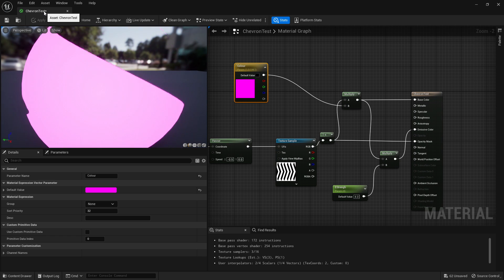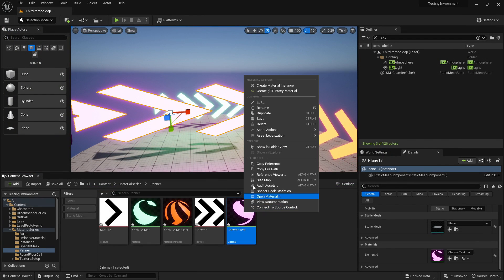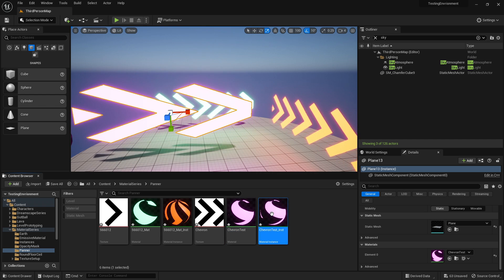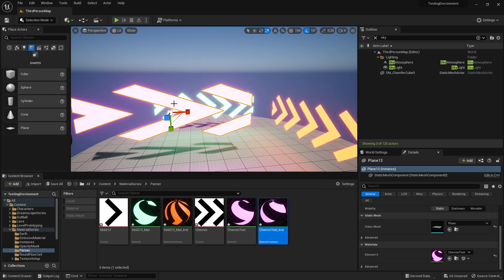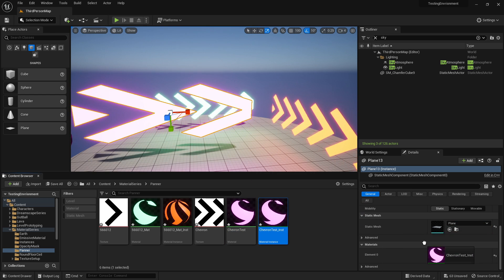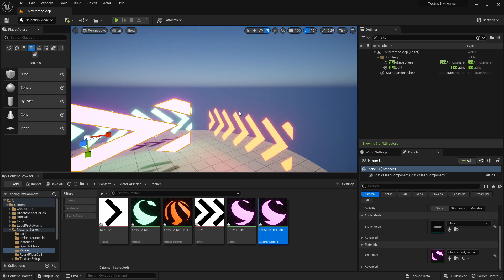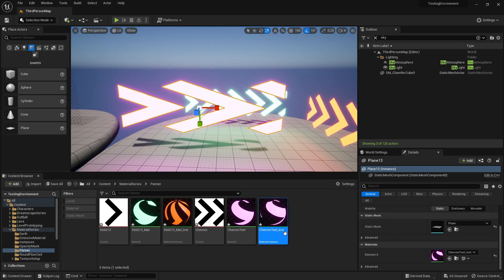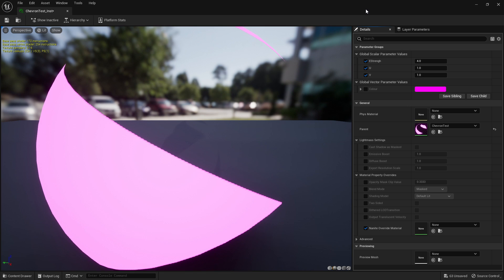Which means I can close this, right click and say create material instance. Throw that on. I'm going to throw it onto here, so if you click something you can just drag it onto the details panel. Now that's on there, we have these options.